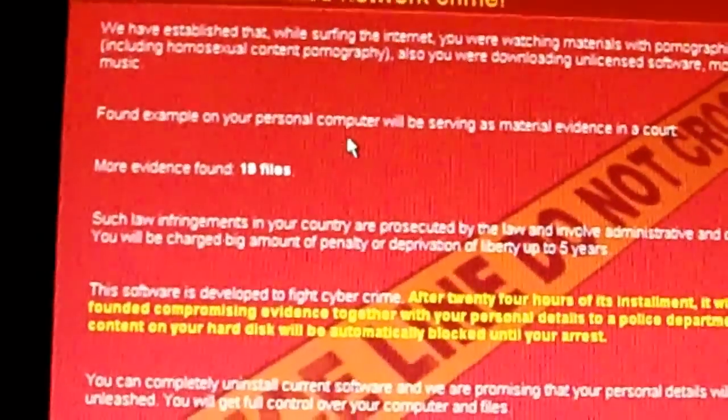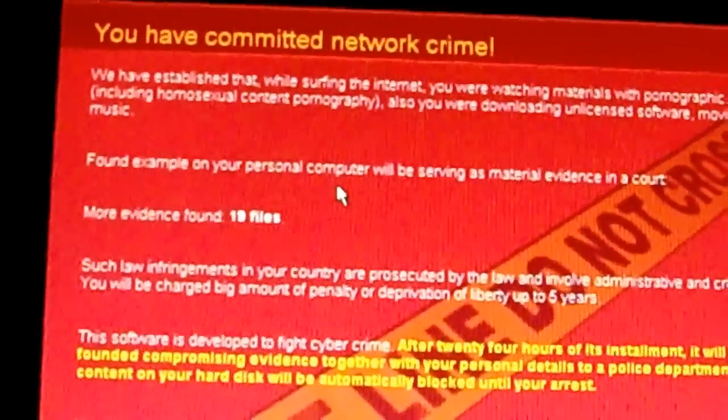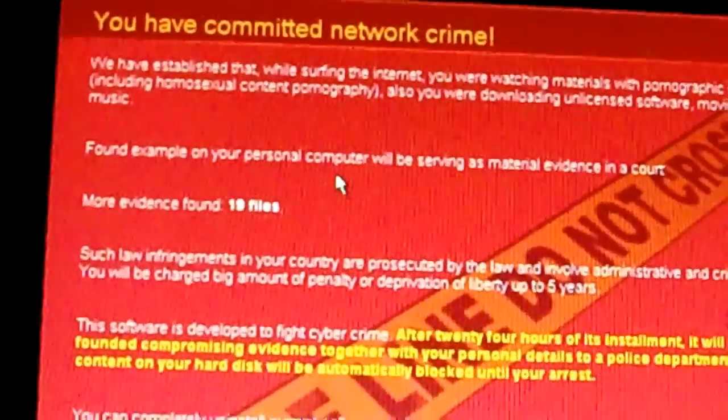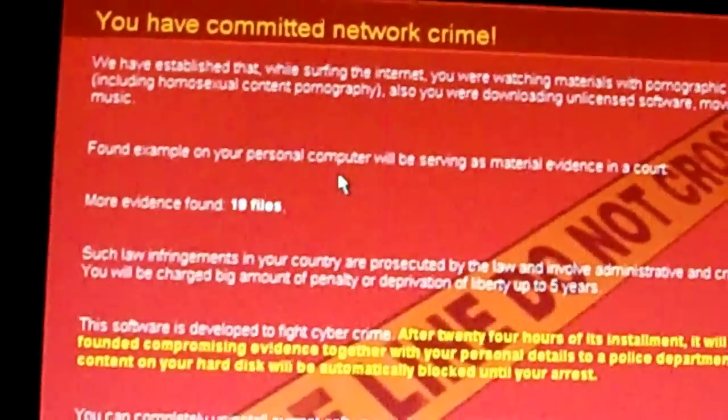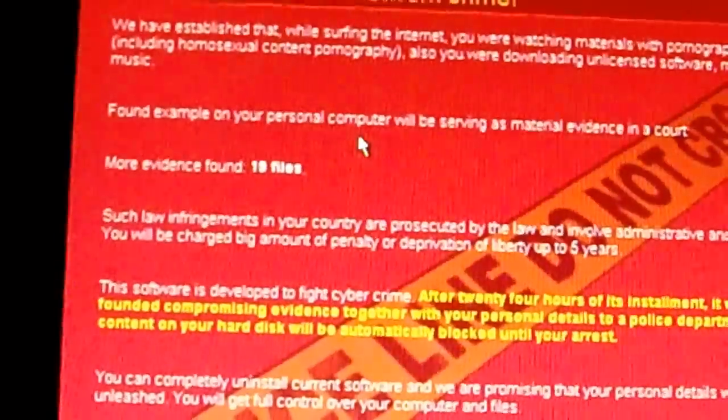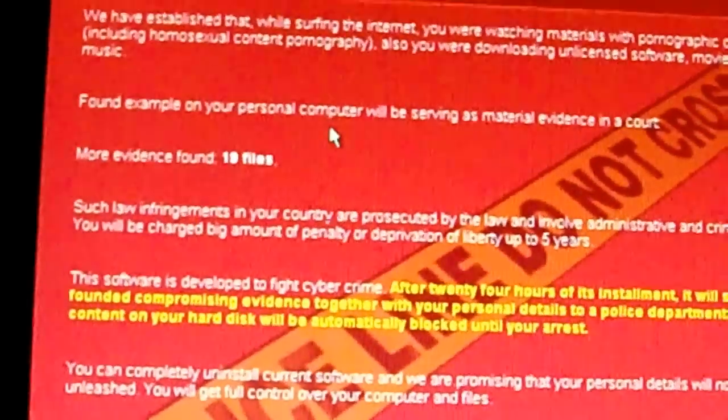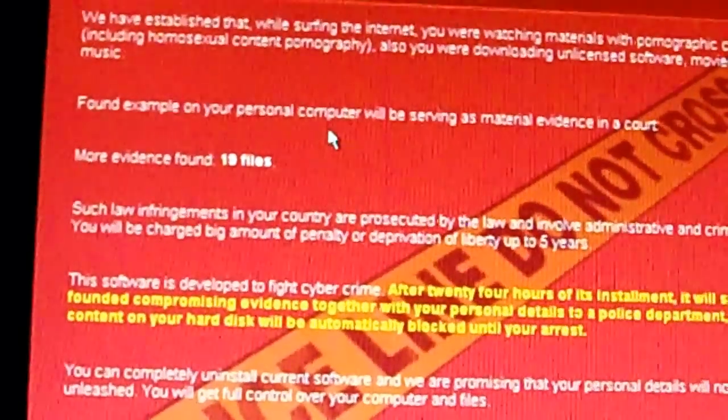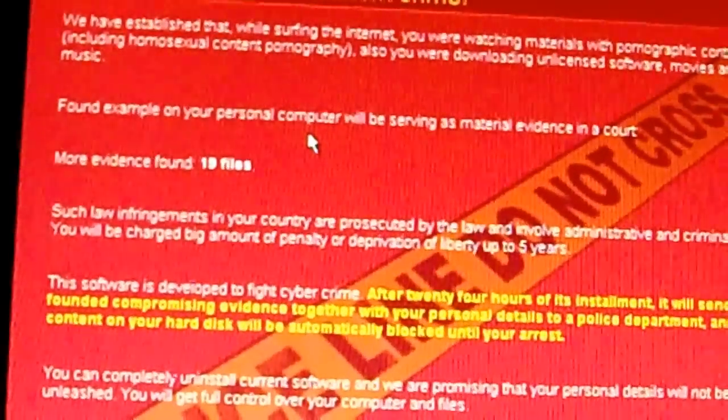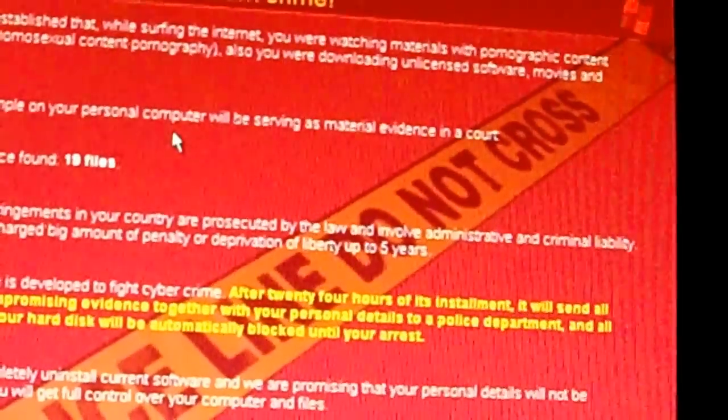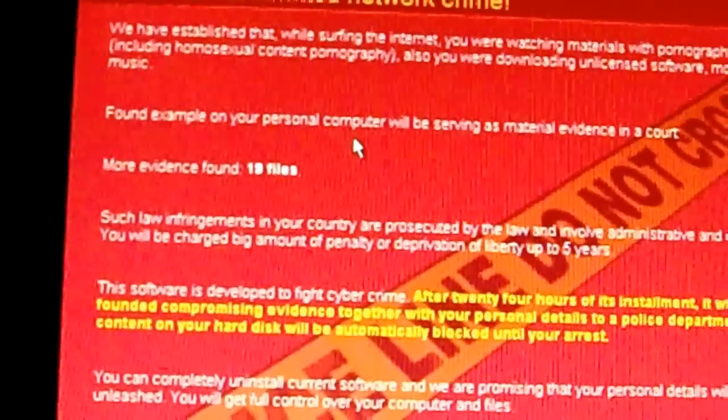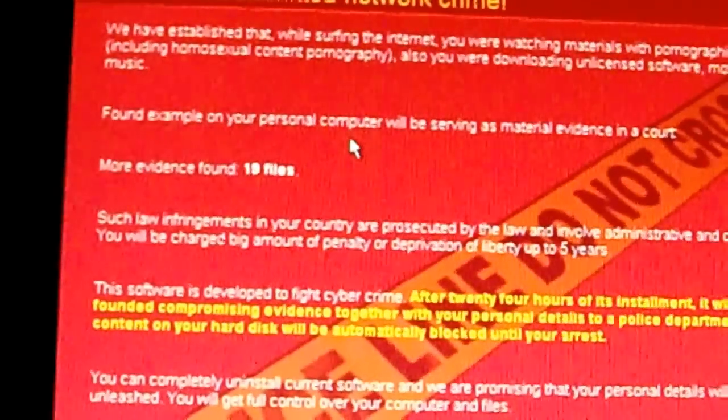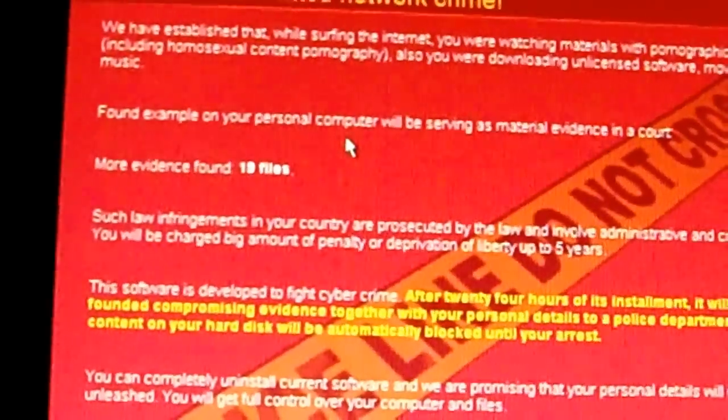Damn. Found example on your personal computer will be served as material evidence in a court. And it says it found 19 files. Wow. Such law infringements in your country are prosecuted by the law and involve administrative and criminal liability. You will be charged big amount of penalty or deprivation of liberty up to five years.